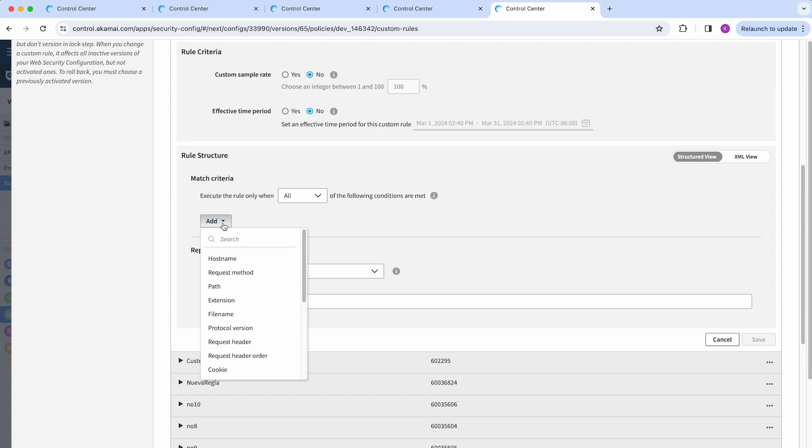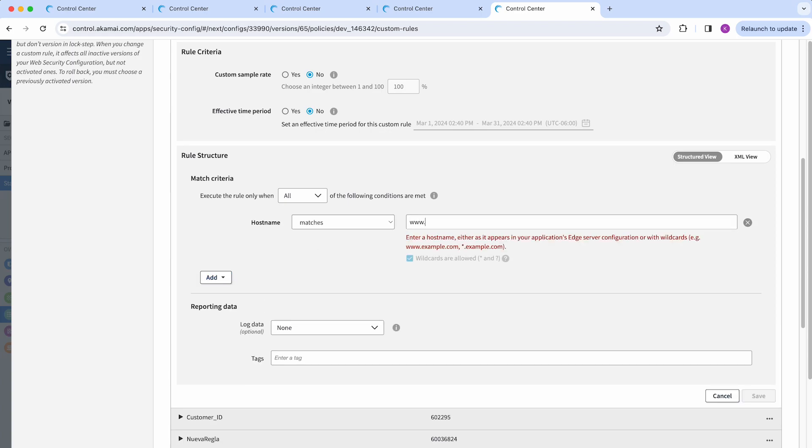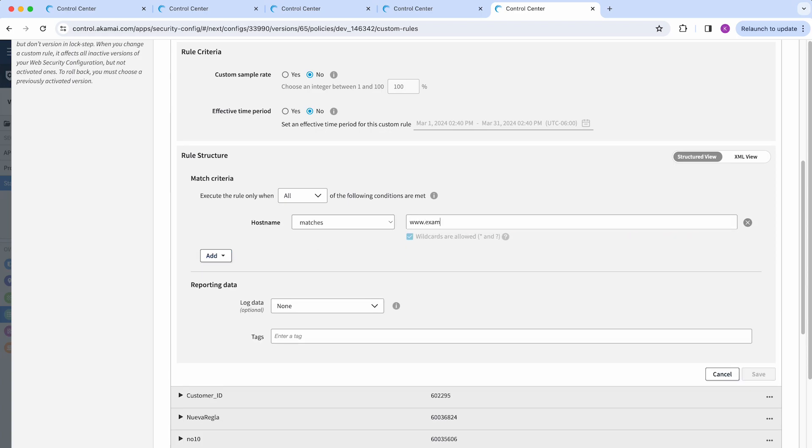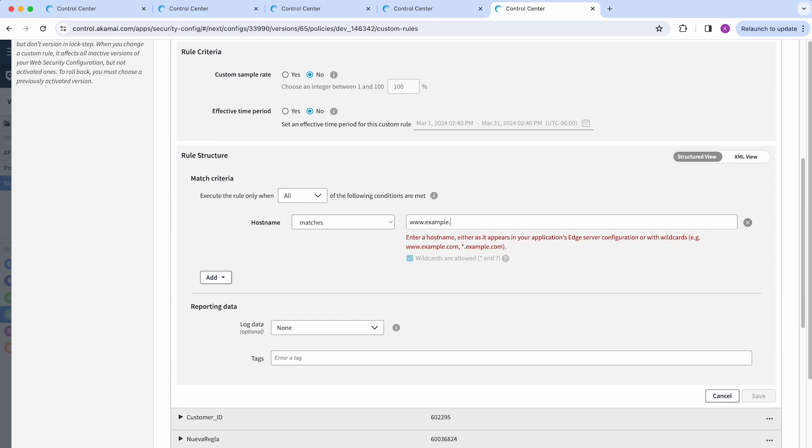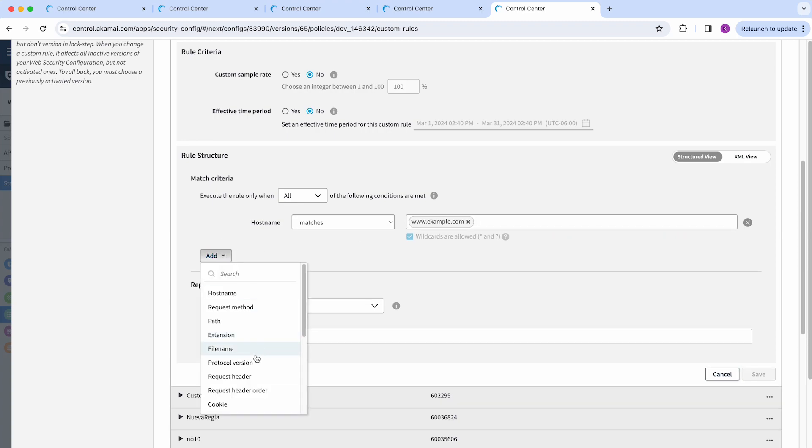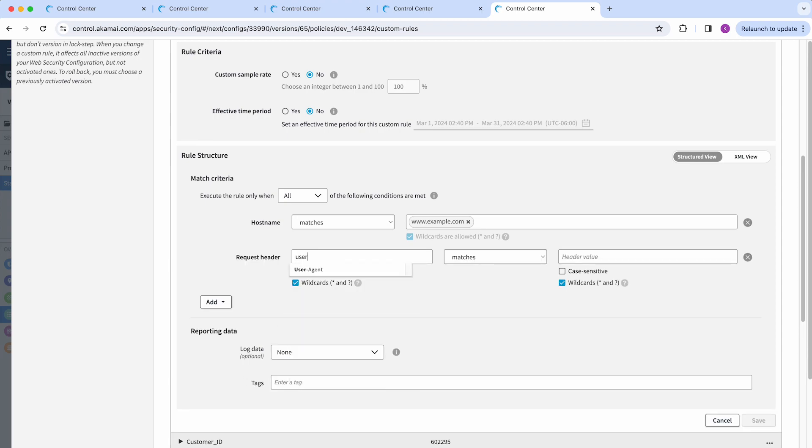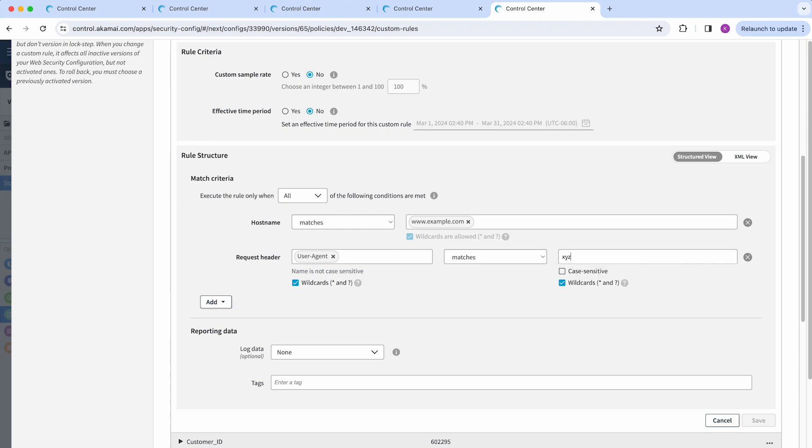Let's say here I would like to add a rule that matches a specific host name that I'm going to add here, example.com, and then every time I see a specific user agent, I would like to have this rule to trigger. So I'm going to add that value here and then I can continue editing my custom rule.